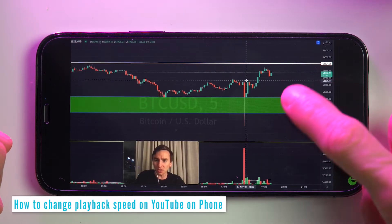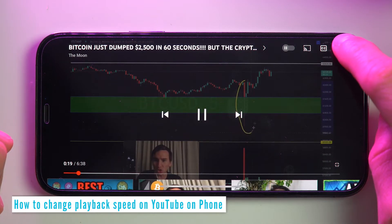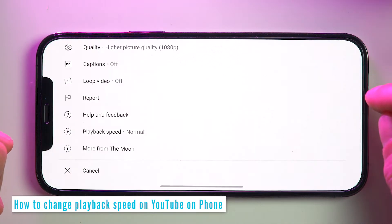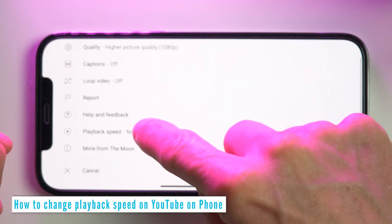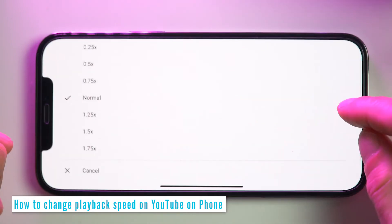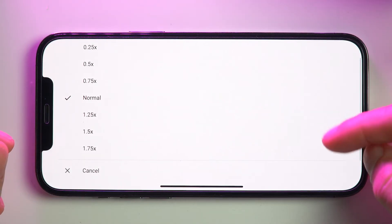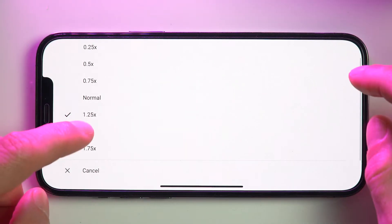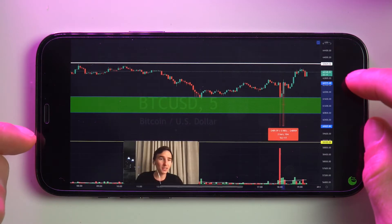Do this on your phone or tablet by tapping the three dots here, then tapping playback speed. Here you can choose in 0.25x increments from 1x to 2x.